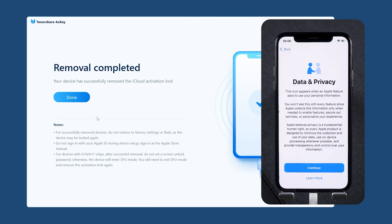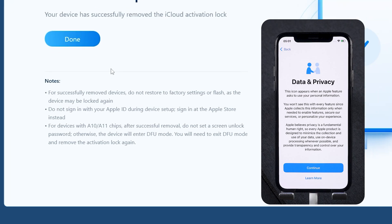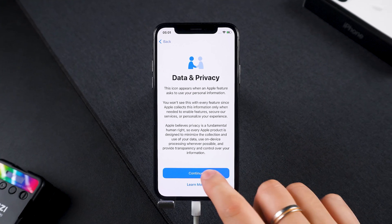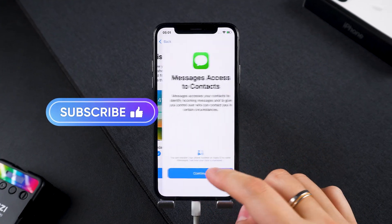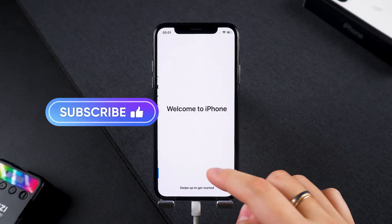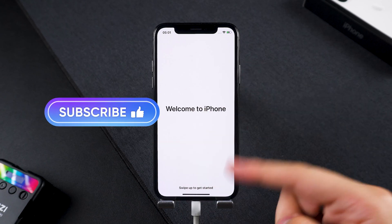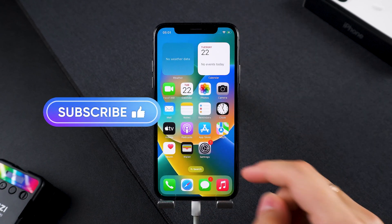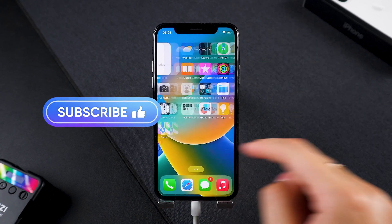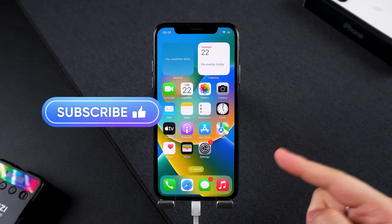This time the activation lock will not be visible. Keep in mind that this method removes the lock, but there are some usage limitations you need to be aware of. That's it for today's guide on removing activation lock after resetting your iPhone. If this video helped you out, make sure to hit that like button and subscribe for more iPhone tips and tutorials. Thanks for watching and see you in the next one.